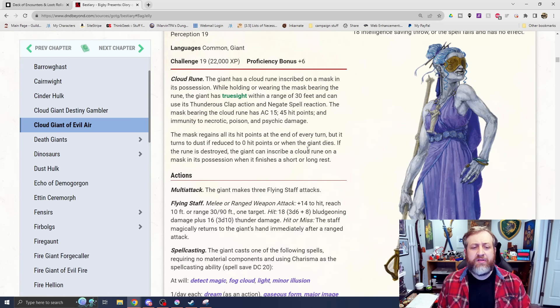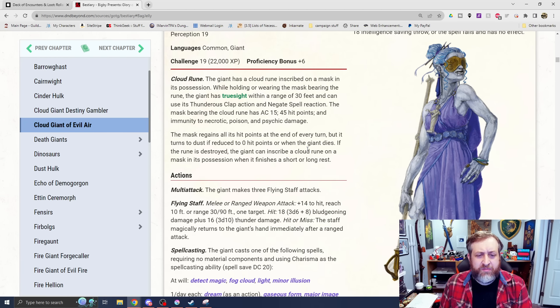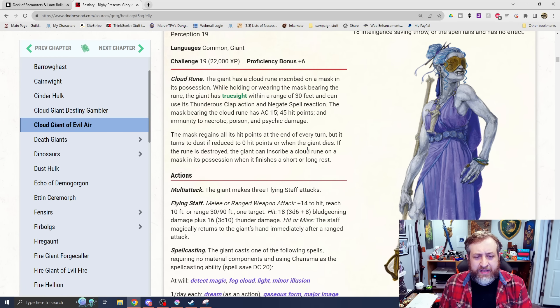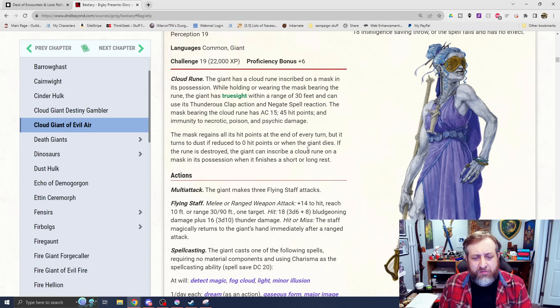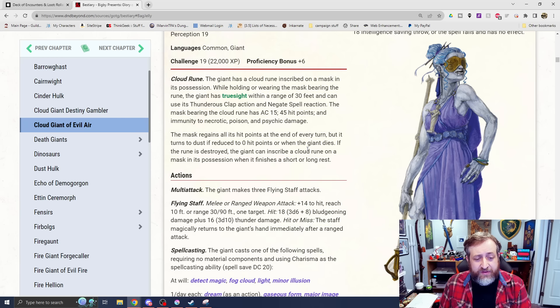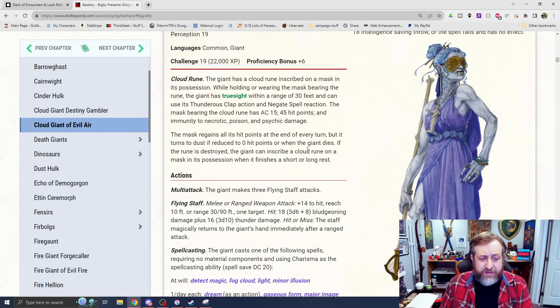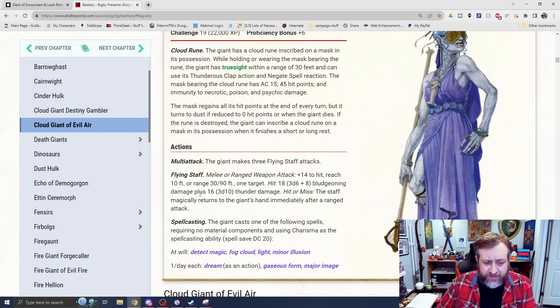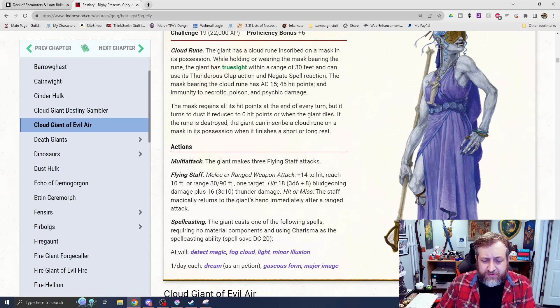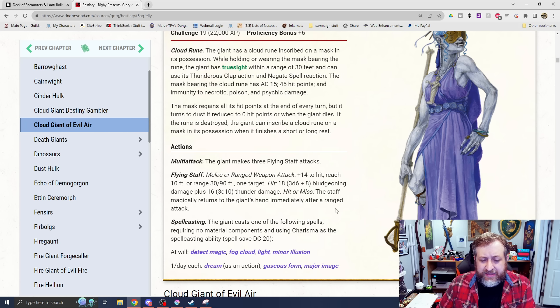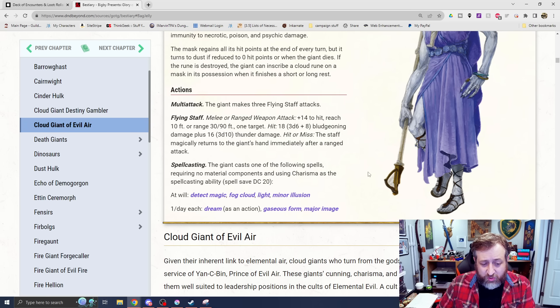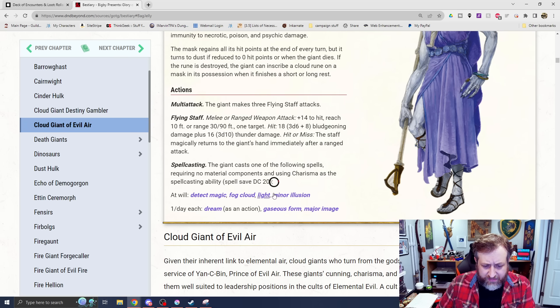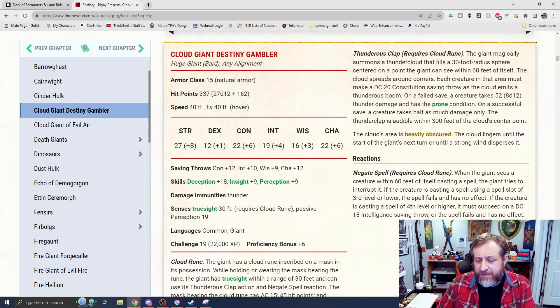Immunity to thunder damage has cloud rune. Has a cloud rune inscribed on a mask in its possession. While holding it, it has true sight with a range of 30 feet and can use its thunderous clap action and negate spell reaction. The mask has an AC 15 with 45 hit points, so the mask can be targeted itself. It regains all hit points at the end of every turn, but if it turns to dust if it's dropped to zero. Three flying staff attacks, which do a range of 30-90, do 3d6 plus 8 bludgeoning and 3d10 thunder. The staff magically returns to the giant's hand immediately after a ranged attack.